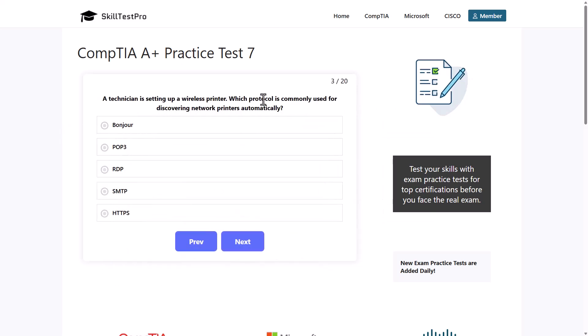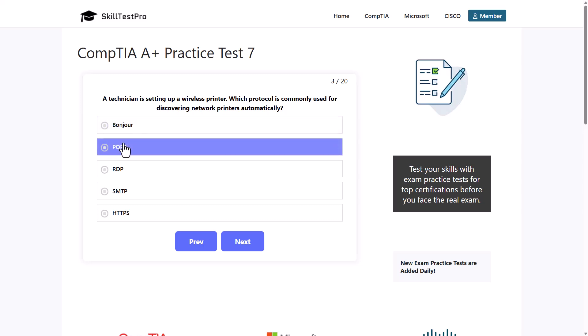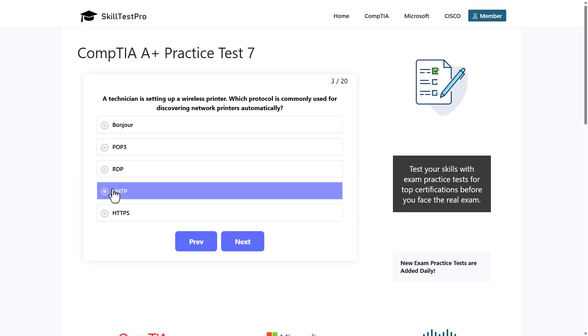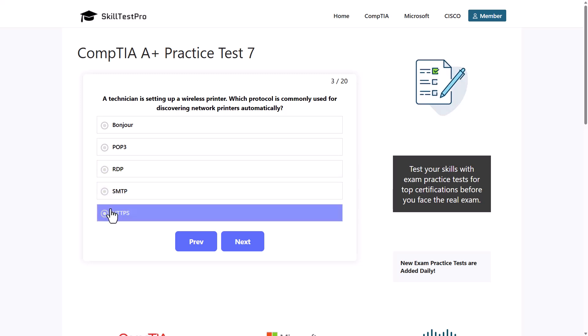A technician is setting up a wireless printer. Which protocol is commonly used for discovering network printers automatically? Bonjour, POP3, RDP, SMTP, or HTTPS?